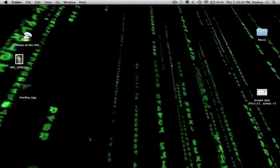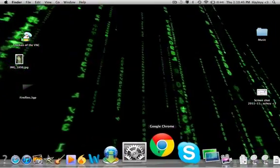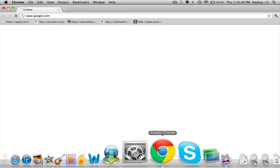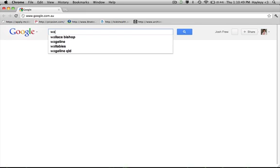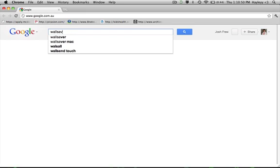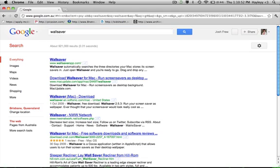So first you would need to go to your internet and download something called WallSaver. I'll put the link into the description for you.